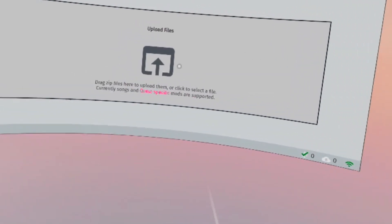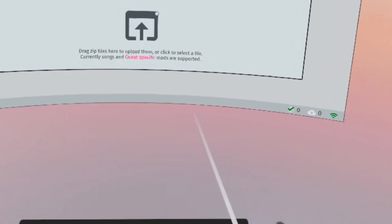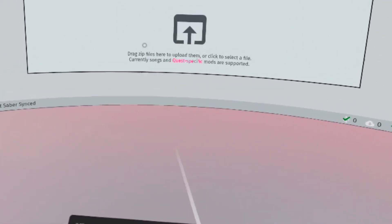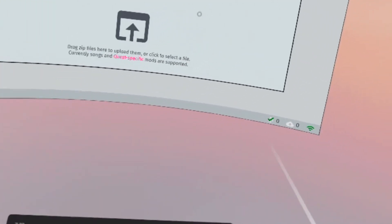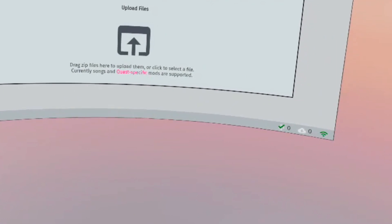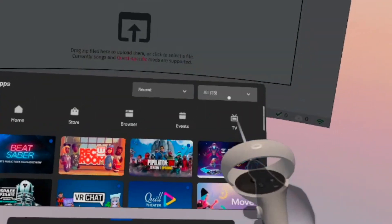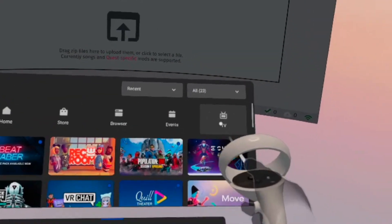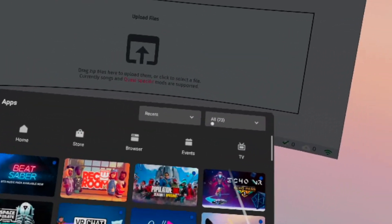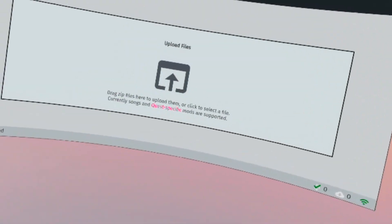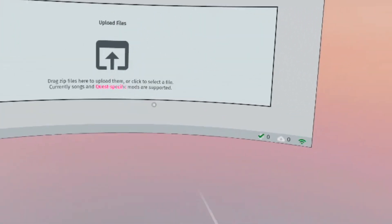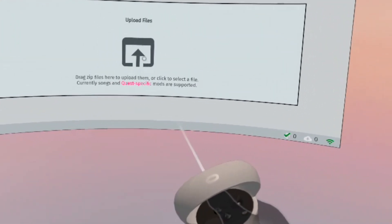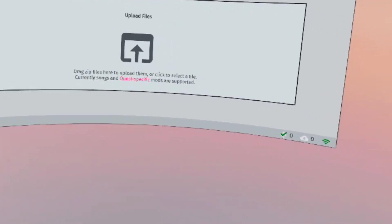All right, so now I'm in the upload page. One thing, what I had to do is it kept saying that it couldn't load the page. If this is happening for you, what you want to do is you want to go to your apps, go to TV, go to channels, and then you want to open BMBF. Once you have that open, go back to the browser and it should be able to load that time.